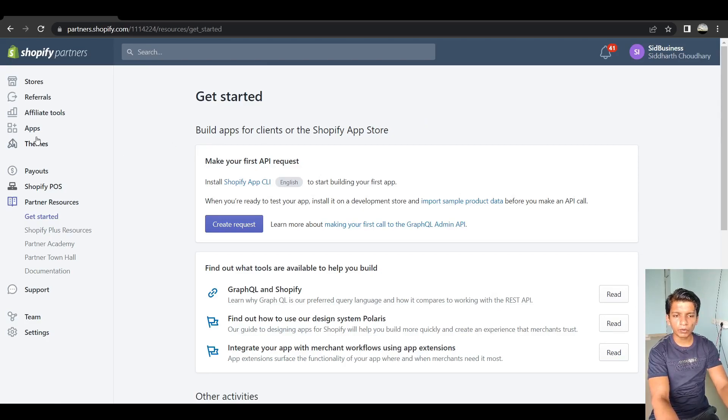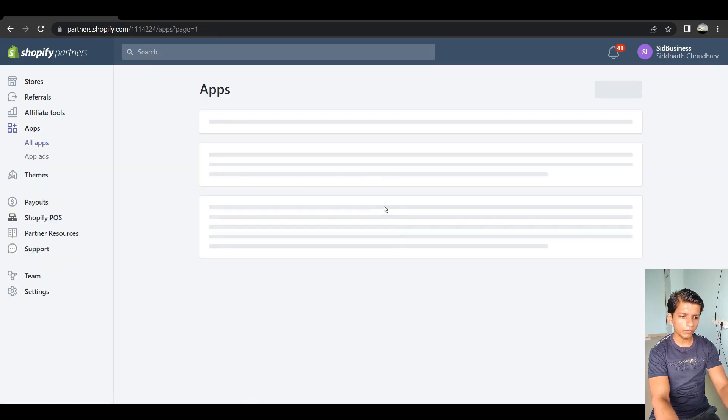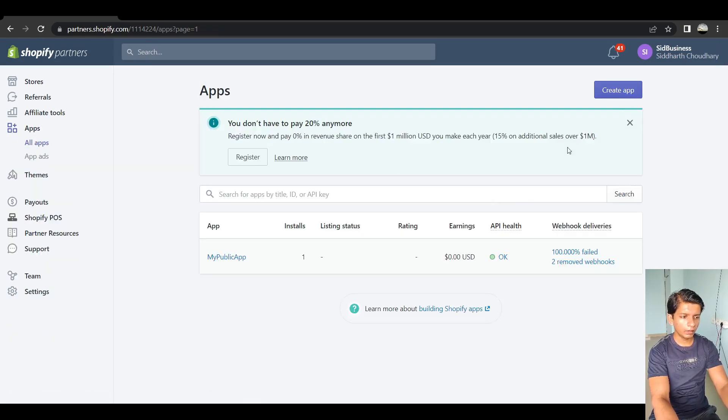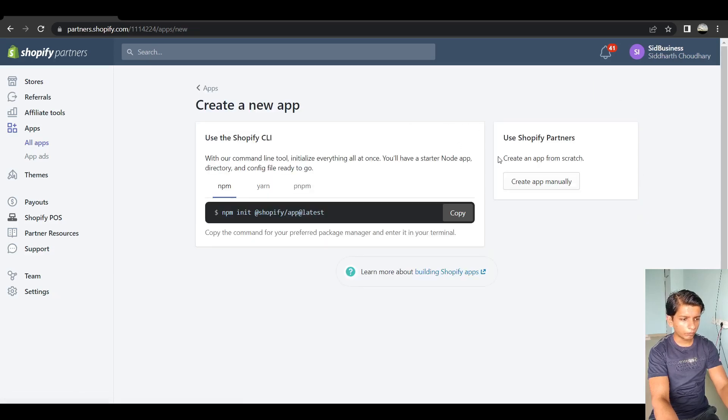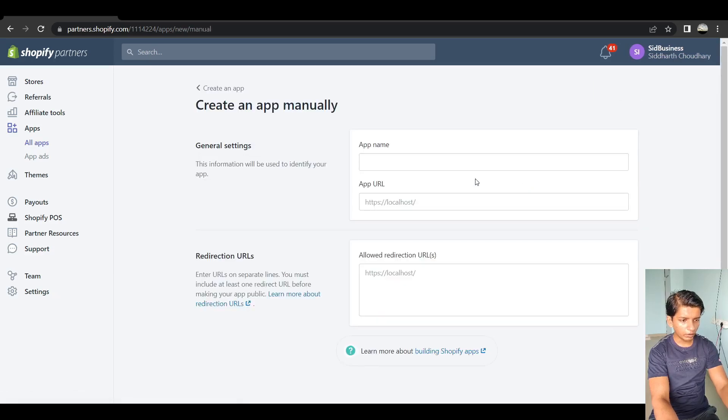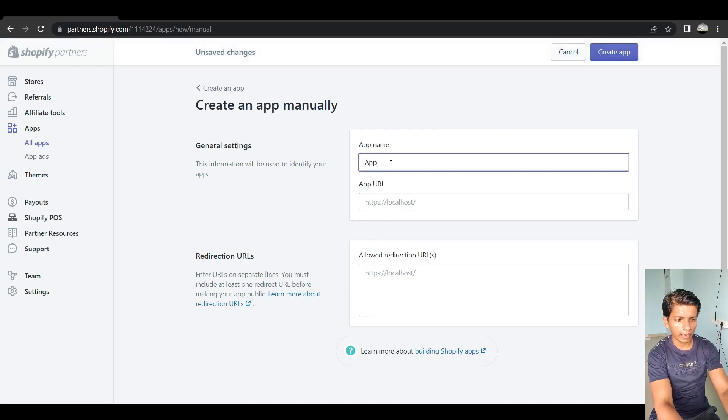So I will go to the apps. And I will create an app from here. So create app manually. And in the app name, you can put whatever you want. So I will say app 2.